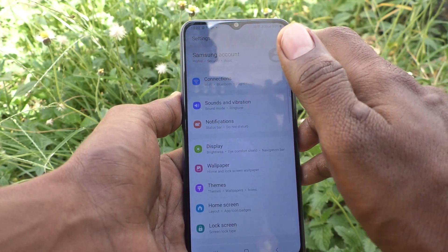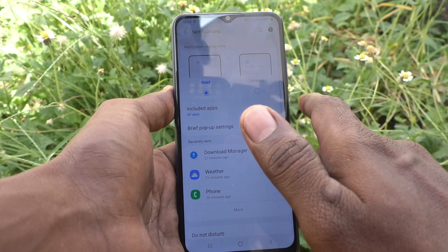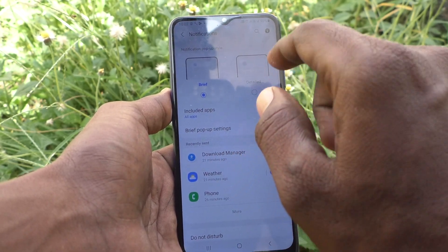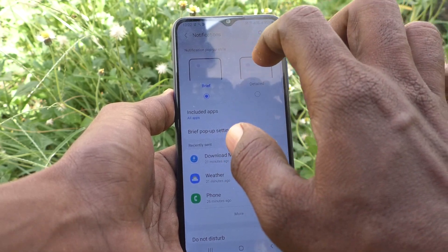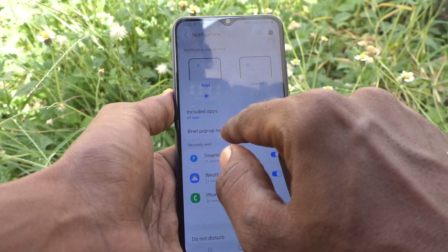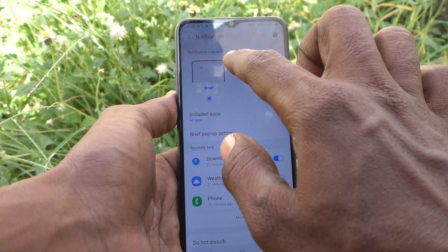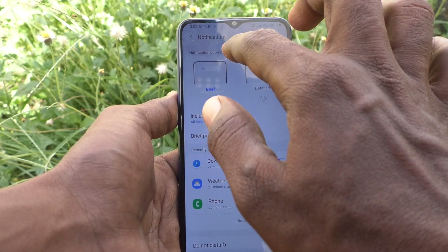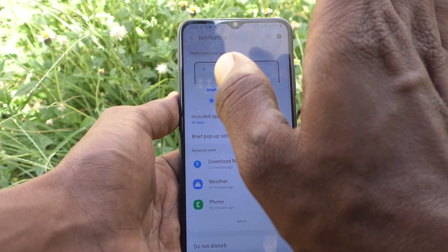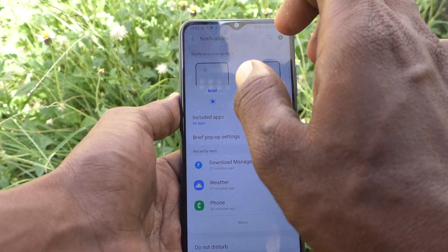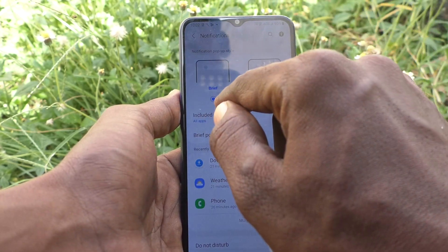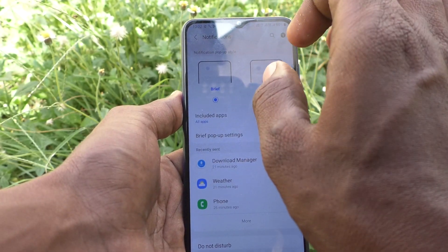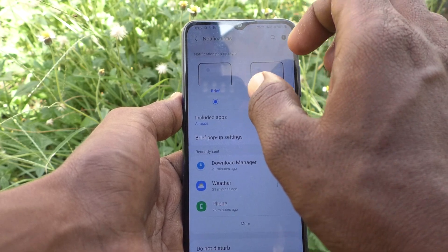First, go to the Settings of your phone and go to Notifications. Here it is set to Brief. You can customize brief pop-up settings — the notifications pop-up style is set to Brief, meaning only brief notifications will pop up when you receive them.